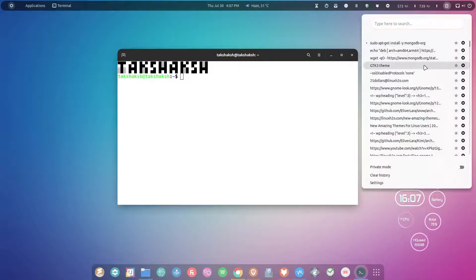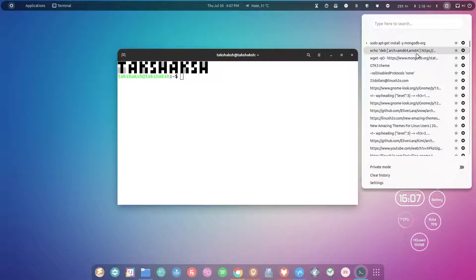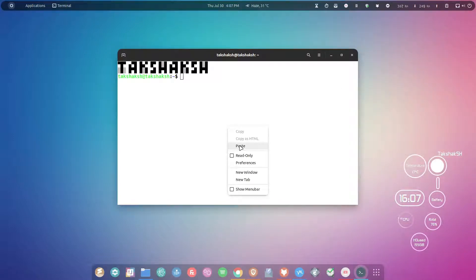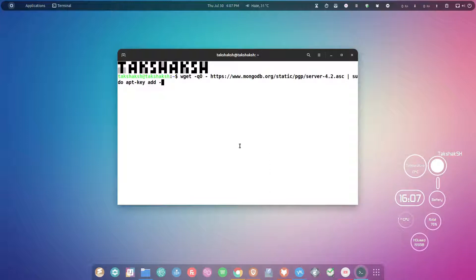We need to add that key in the system so that we can download the packages from the MongoDB repository. Just execute this command and it should print okay here.